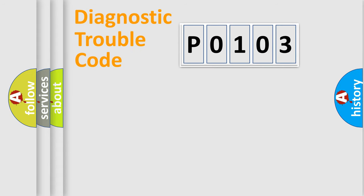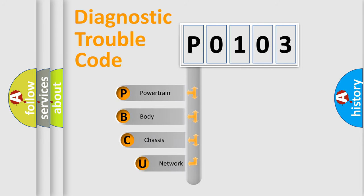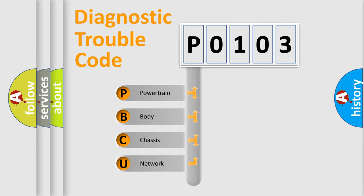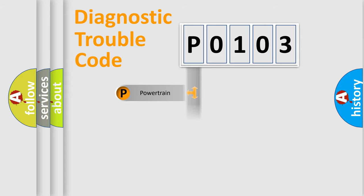First, let's look at the history of diagnostic fault code composition according to the OBD2 protocol, which is unified for all automakers since 2000. We divide the electric system of automobiles into four basic units: Powertrain, Body, Chassis, and Network.